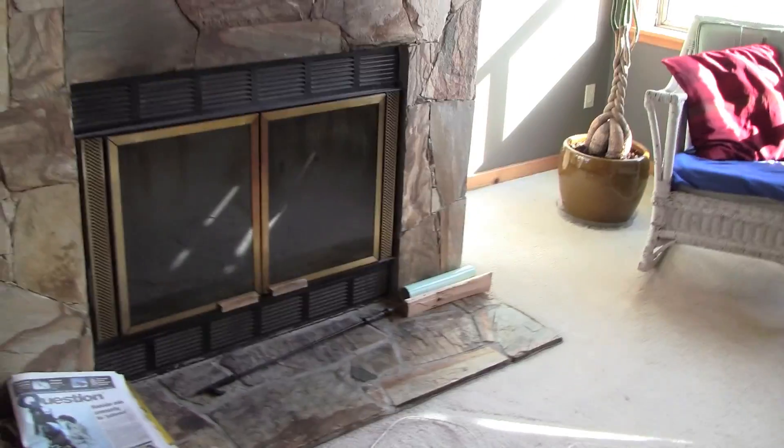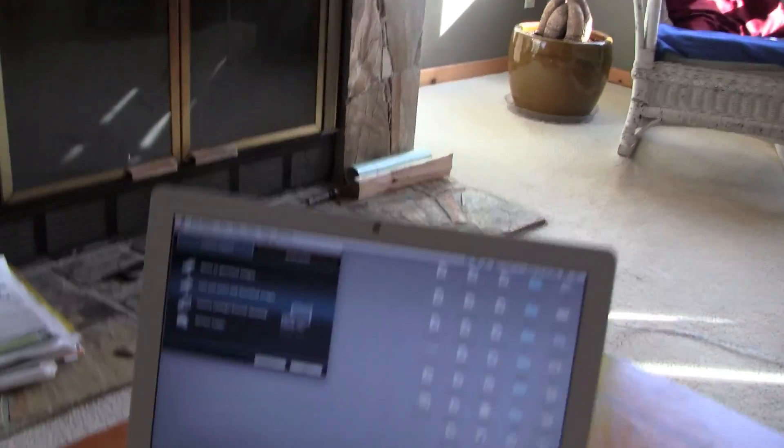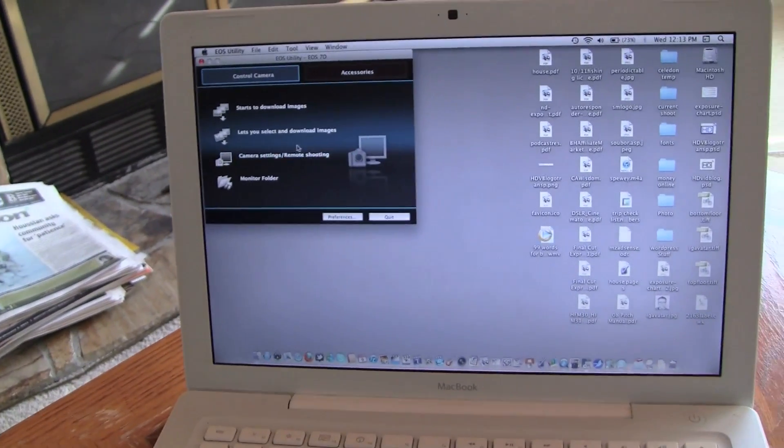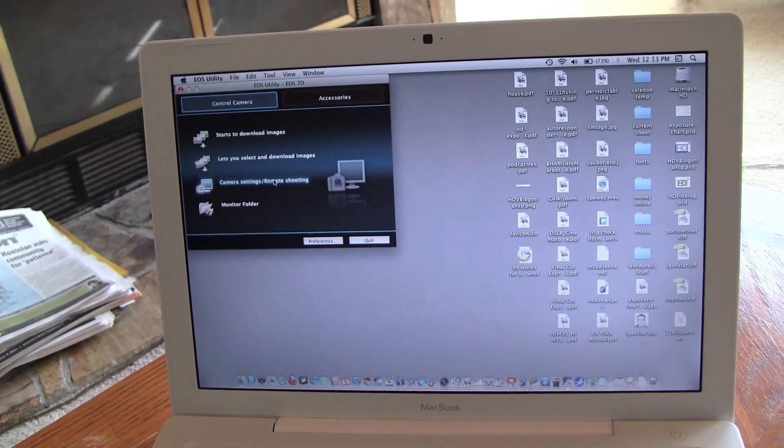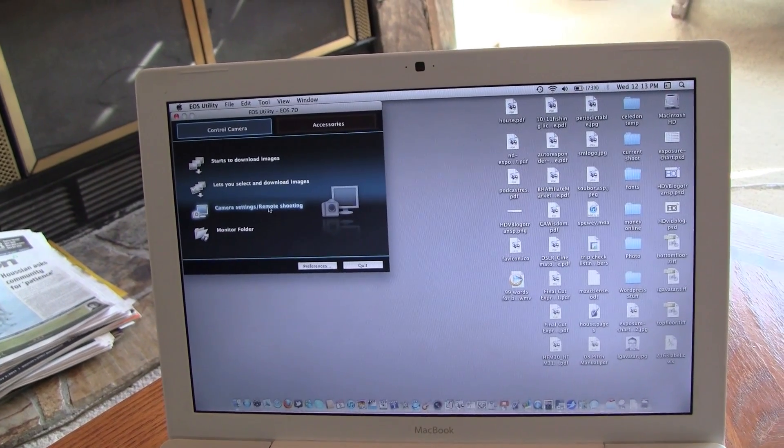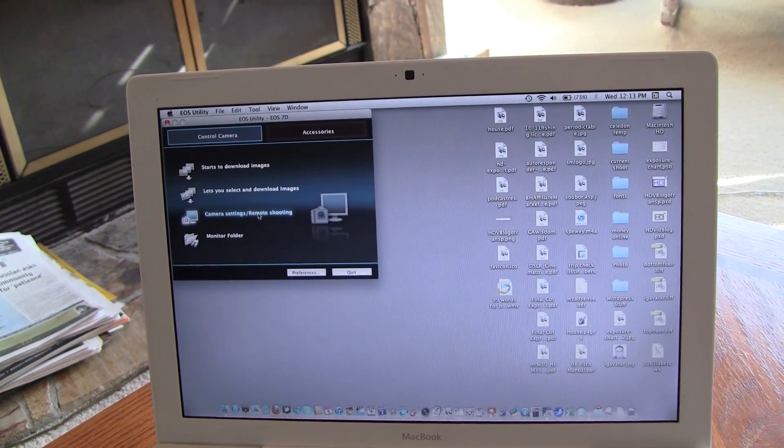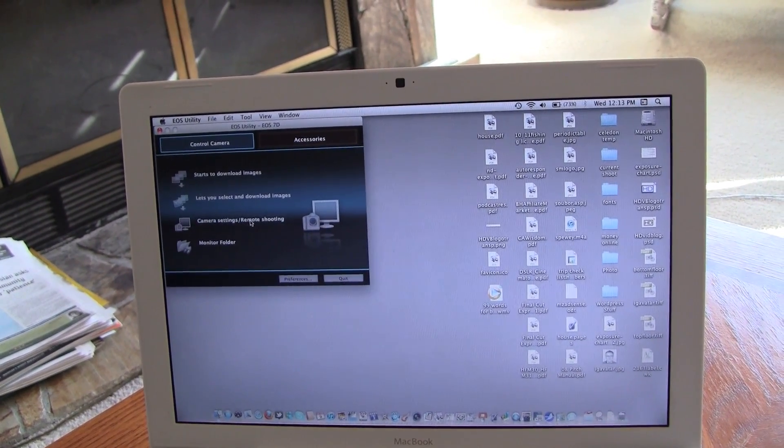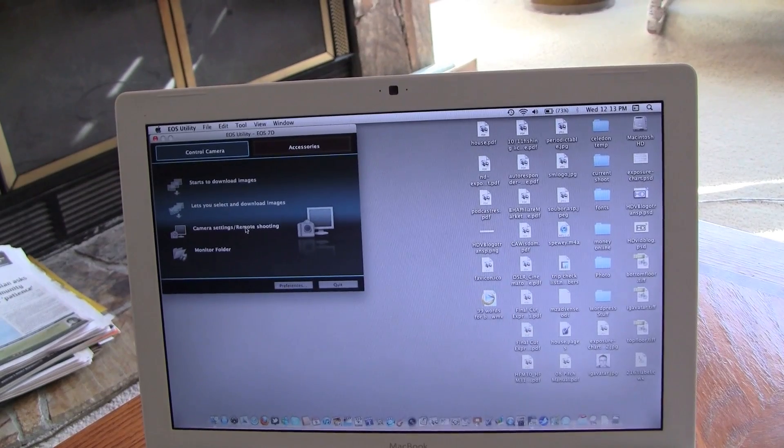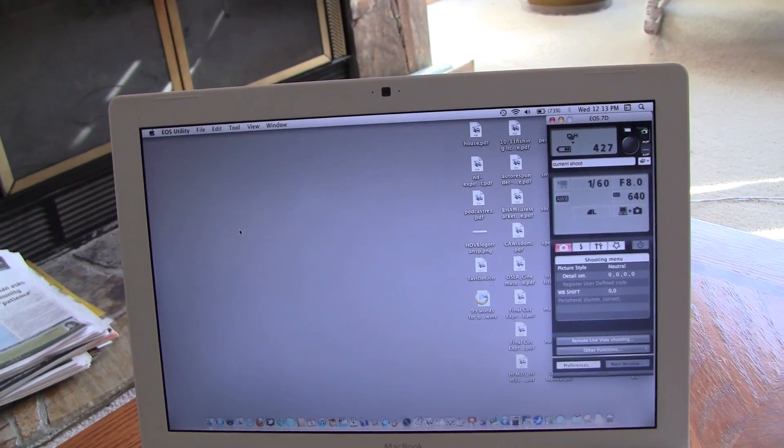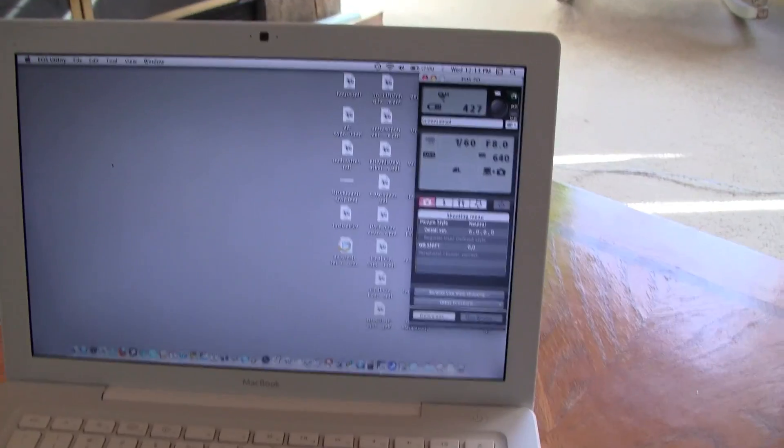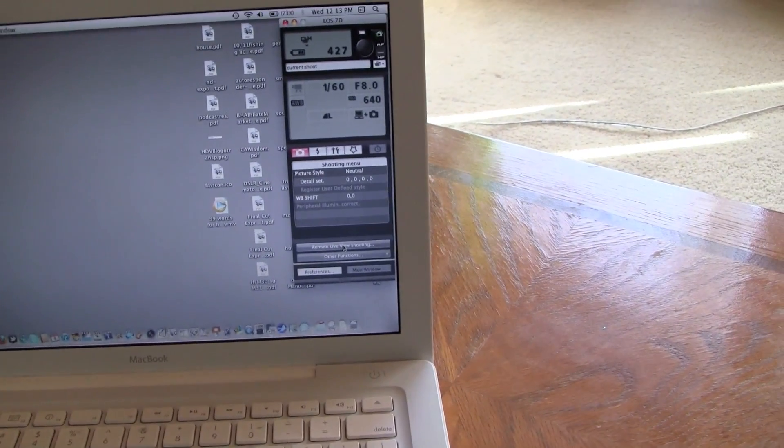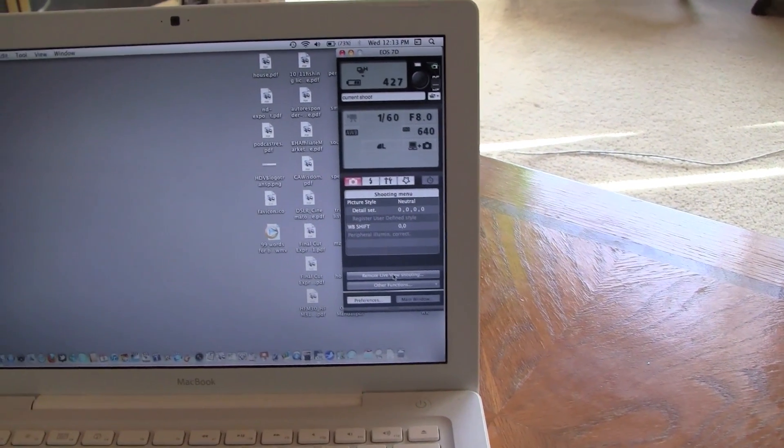And now you'll have the option to choose camera settings, remote shooting. You click on that and the window pops up here then at the bottom there.